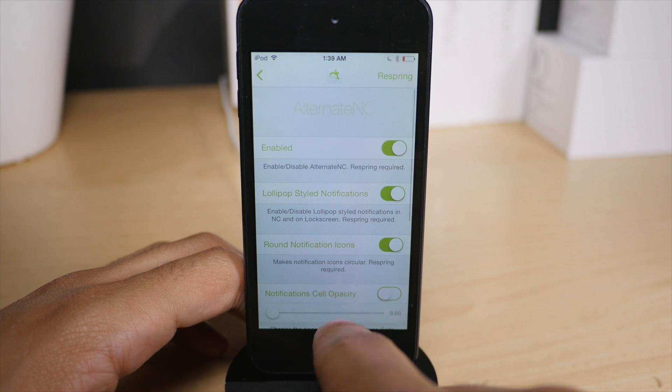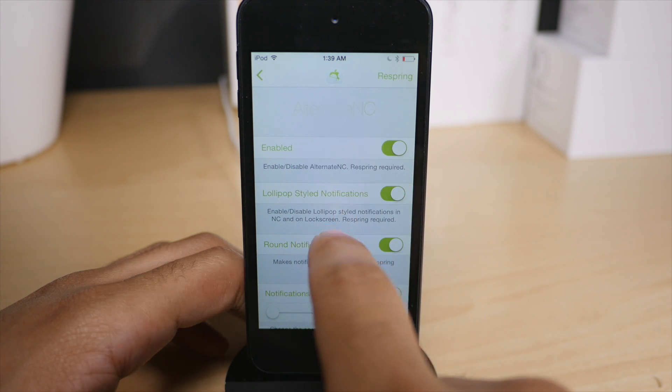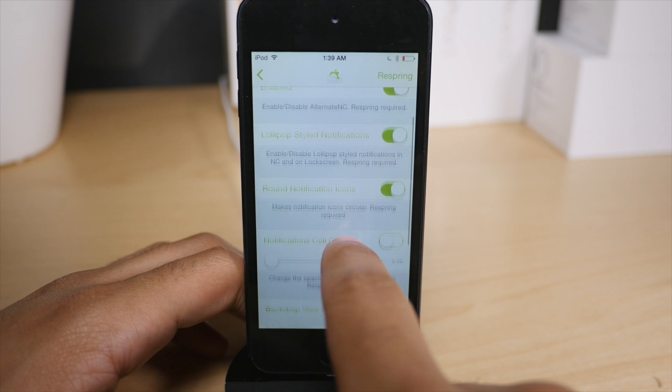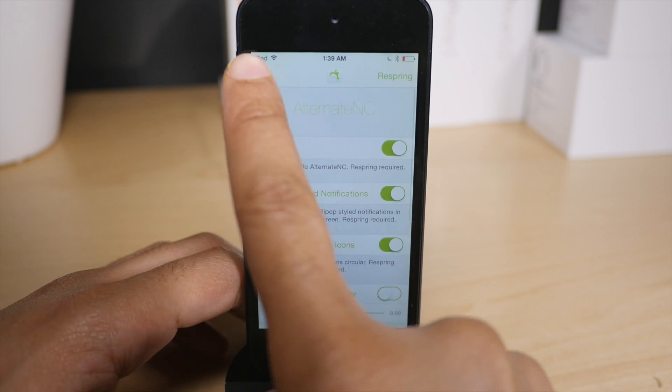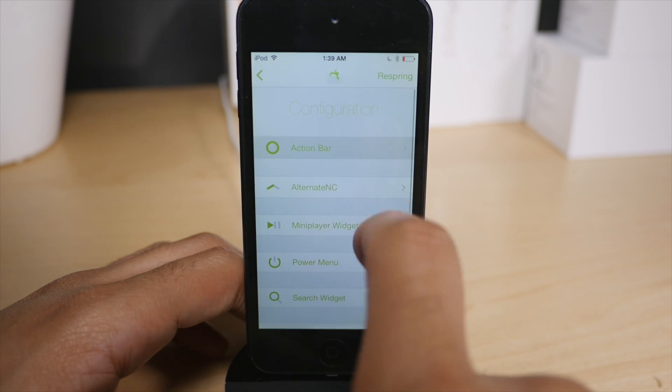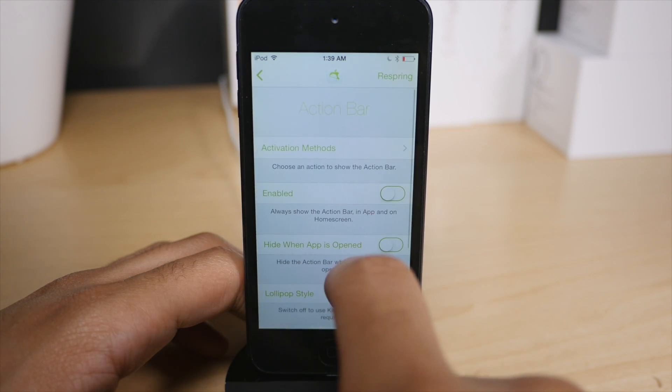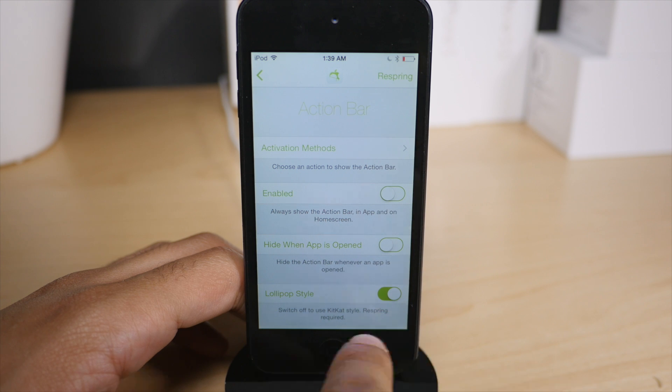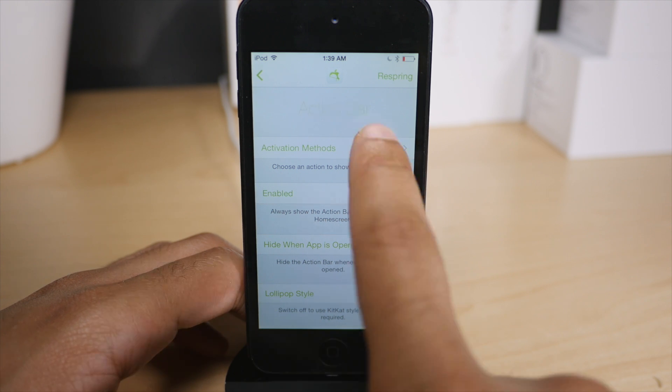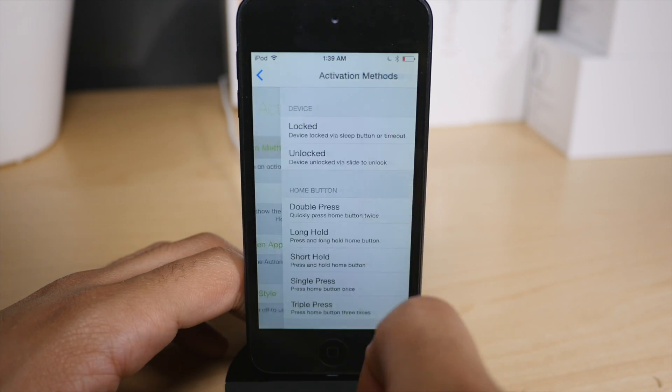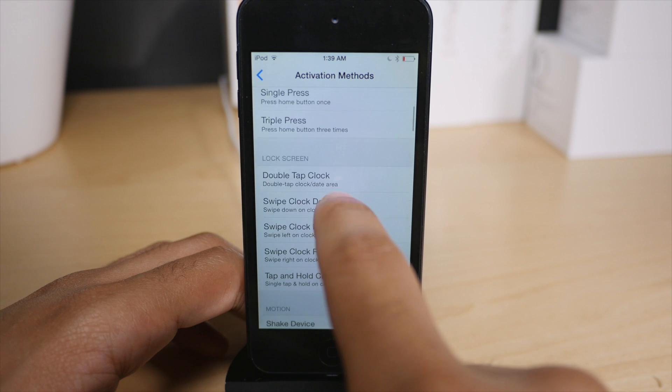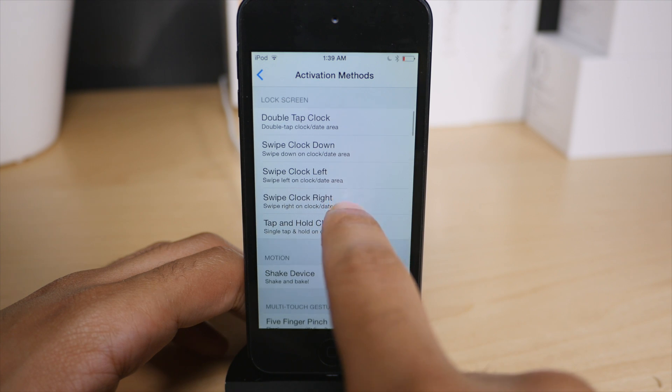Now back to the alternate notification center. You can customize this to your liking. You can also have notifications that are very much Android-like. There's also an action bar. So you know the little buttons at the bottom of pretty much every Android phone, the back home buttons, things like that.